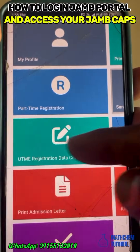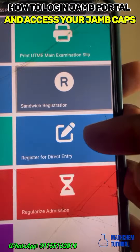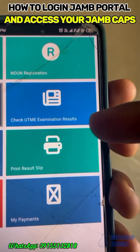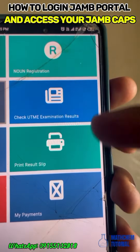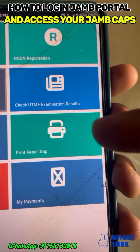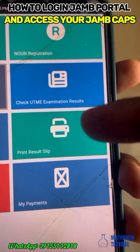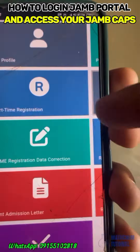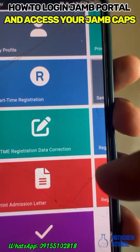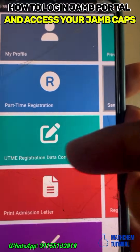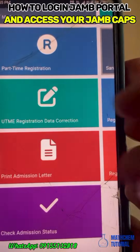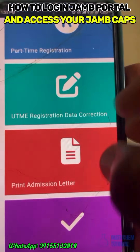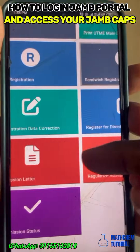If you want to do a change of course or institution — that is UTME data correction — click on this section. Registration for retention does not concern you. If you want to print your original JAMB result, click on this option here.